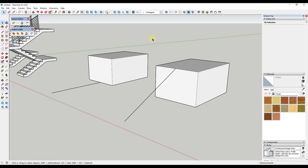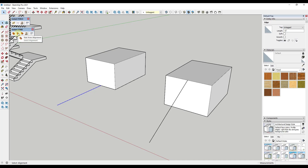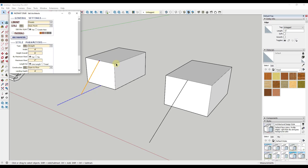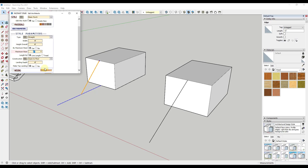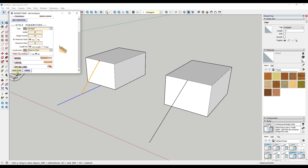In addition to preset stairs, there are options to create stairs from lines. The second option, Stair from Alignment, lets you select an edge and then pick a direction for up. One thing to note: if your line is flat, you need to give it a height. Go into your parameters and set the overall height — in this case, six feet — and set your maximum riser to about six inches.